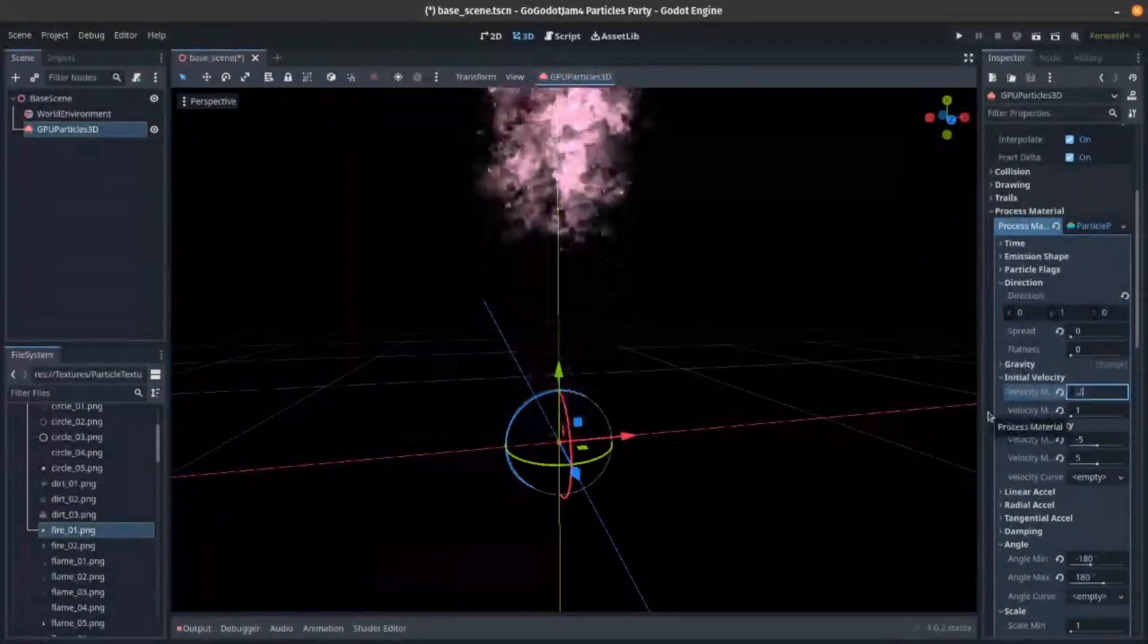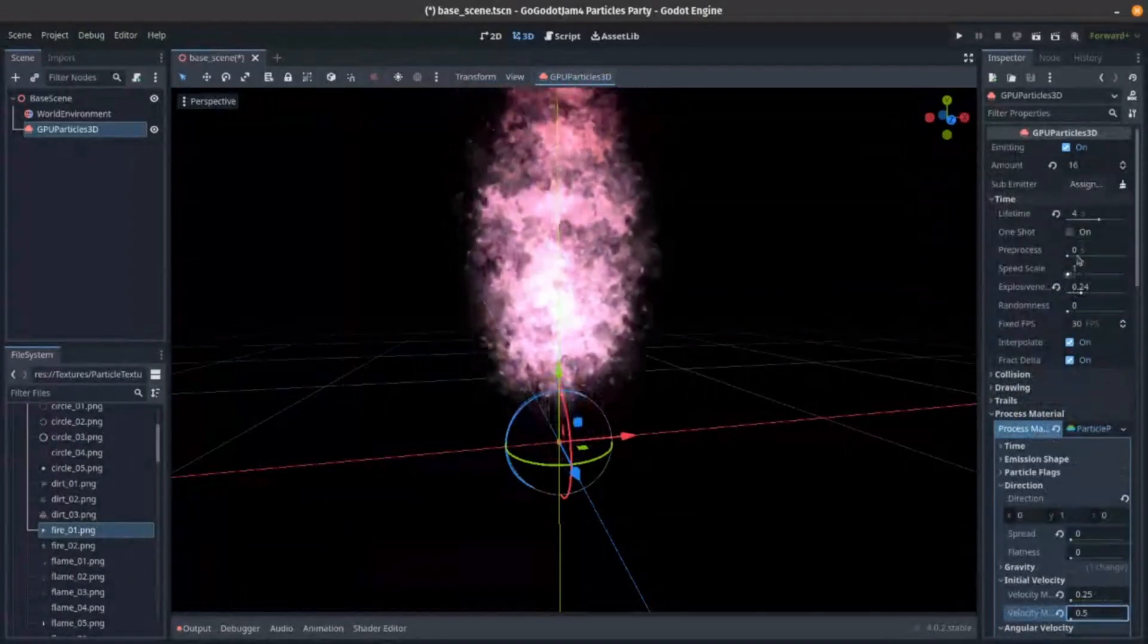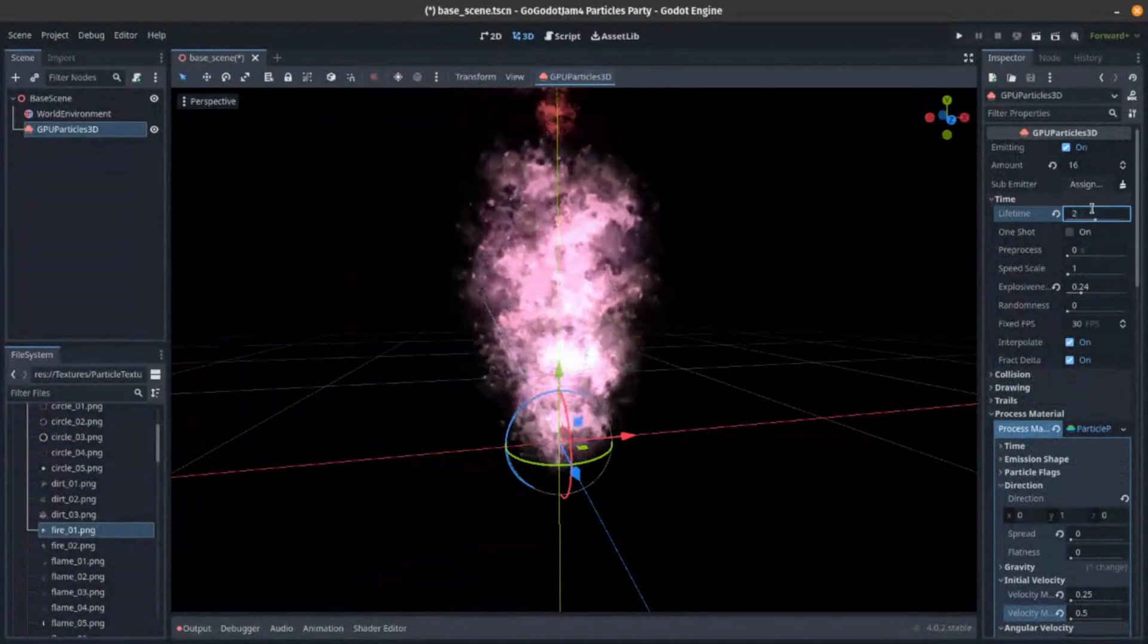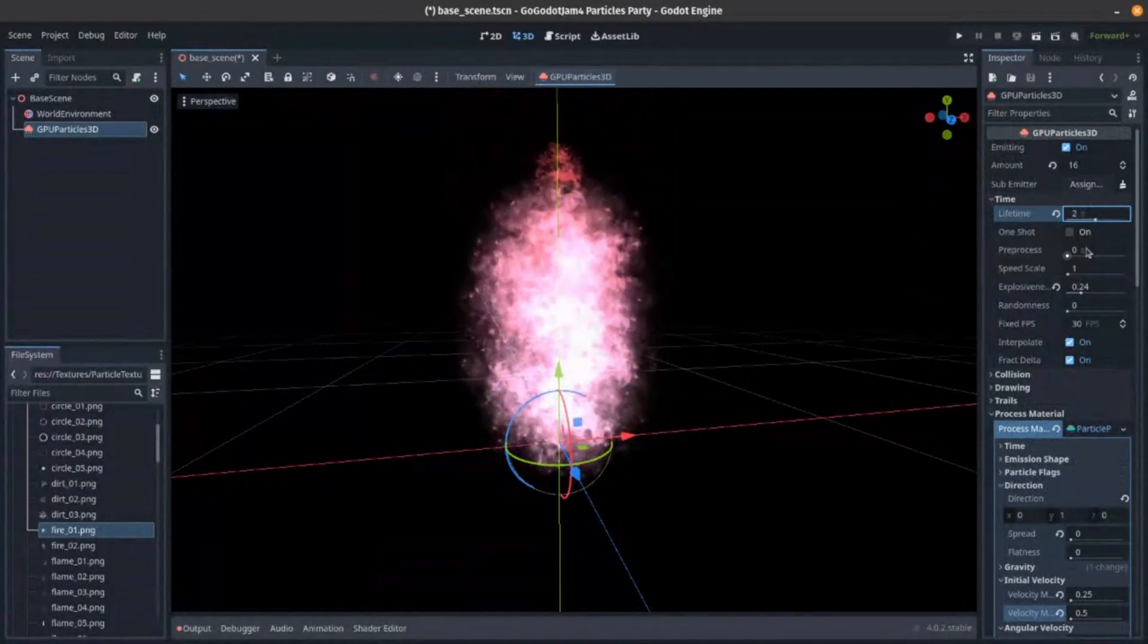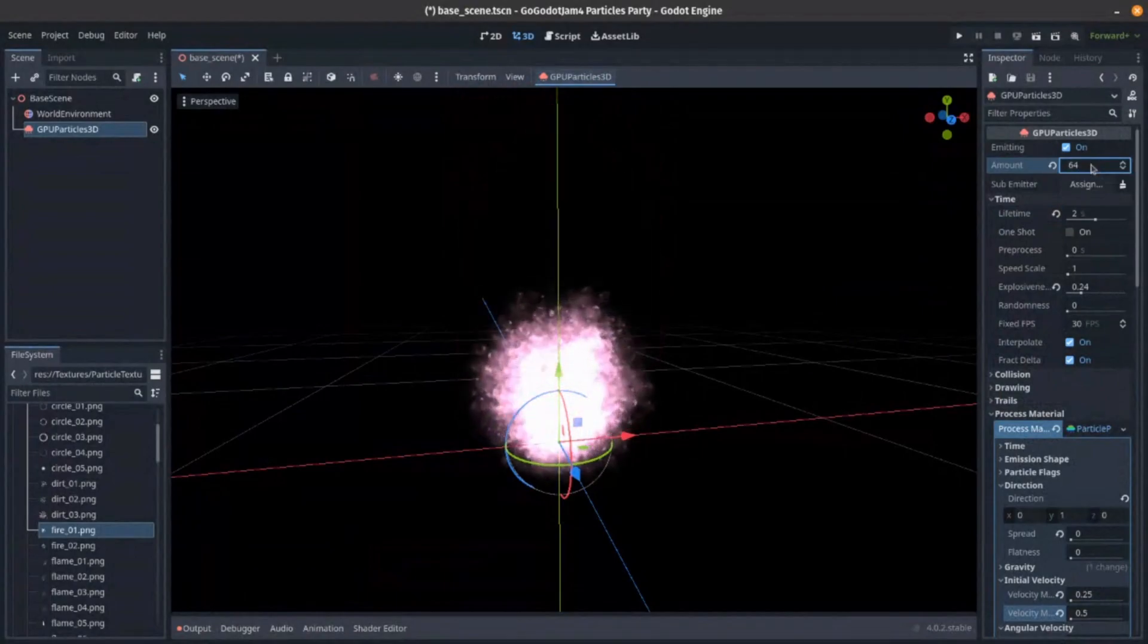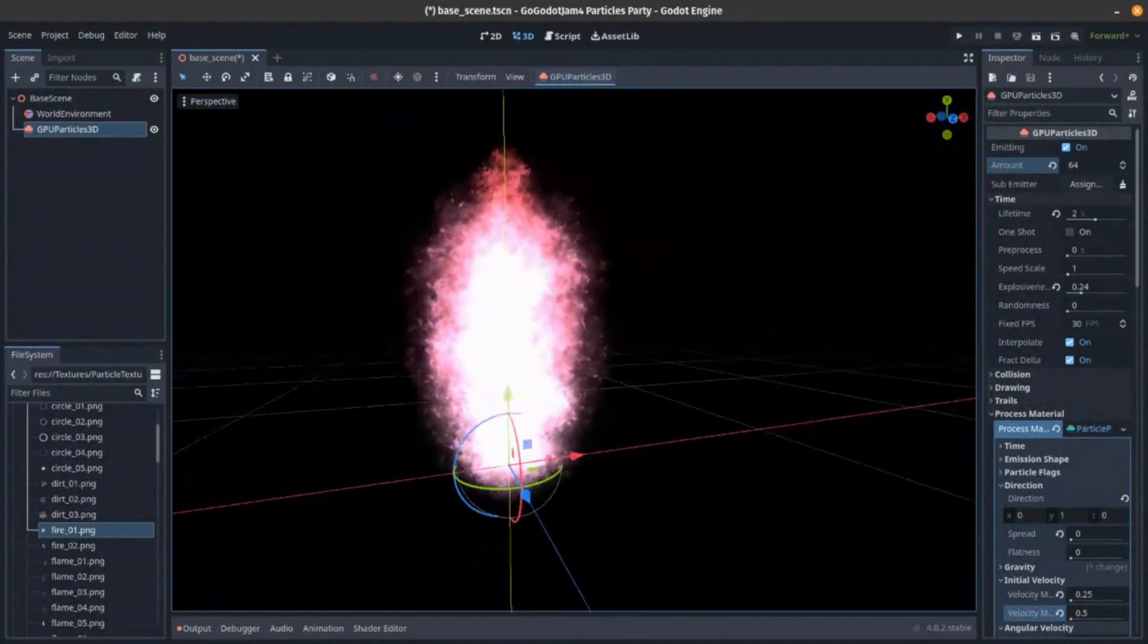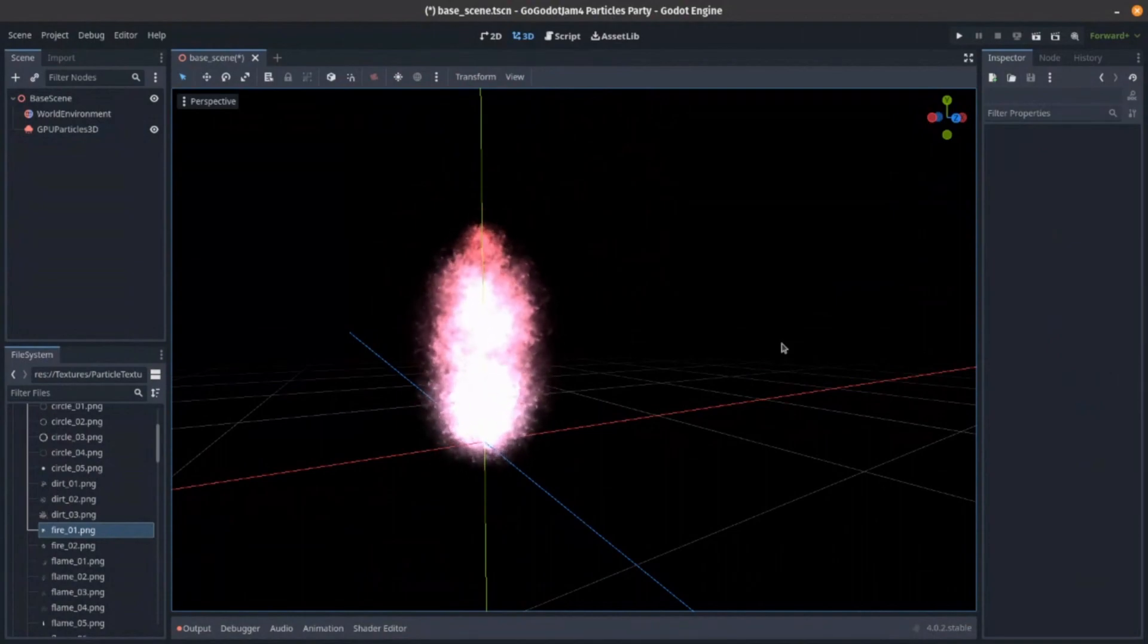This is still my basic rundown. Let's say velocity of 0.25, maximum velocity of 0.5. We want a max lifetime of 2. And let's have a lot more of these. Let's say 64 particles. That looks like a flame. Exactly what we're going for.